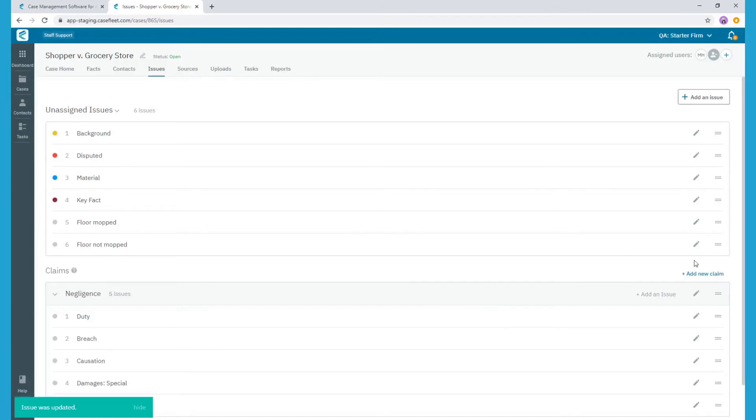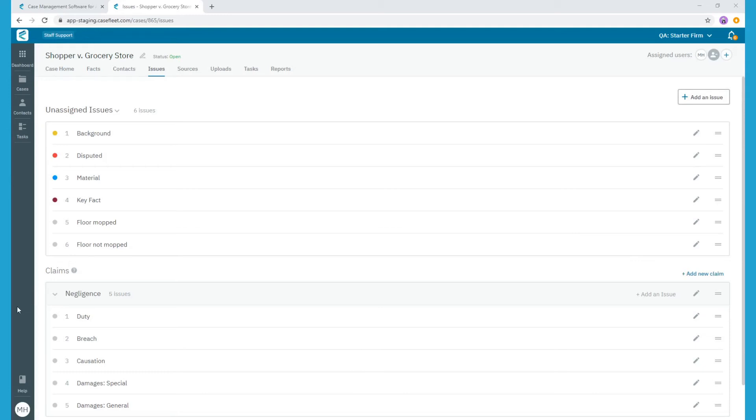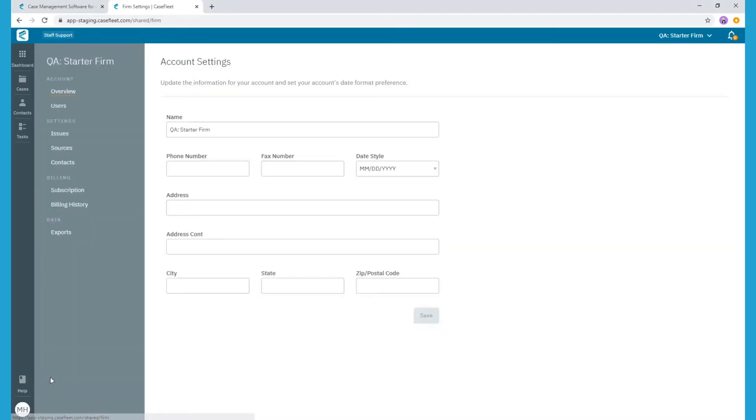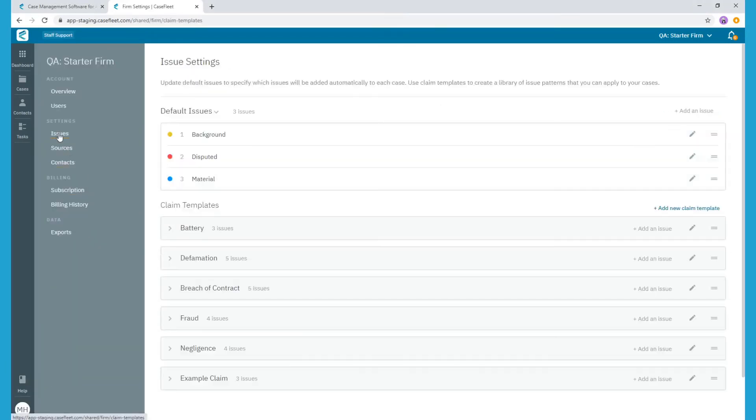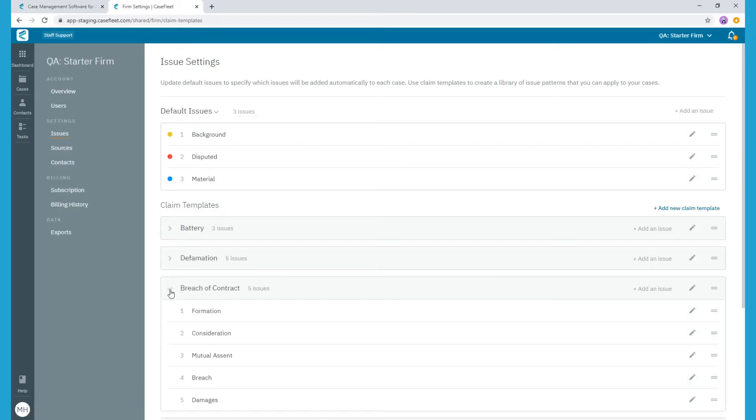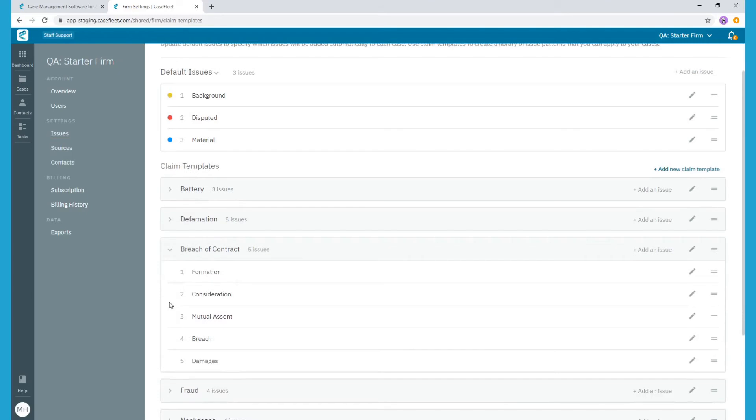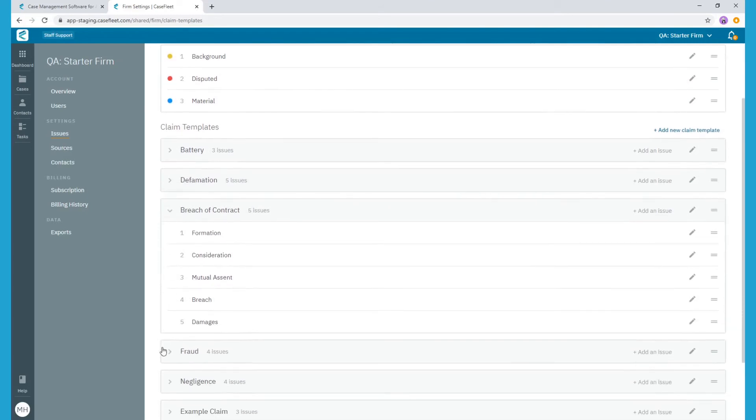You can also create default issues and claim templates for your firm so you do not need to recreate this information each time you open a new case with a similar claim. Firm administrators can create claim templates by going to the Issues page in Firm Settings. You can see here that we've already created several claim templates as well as our three default unassigned issues.